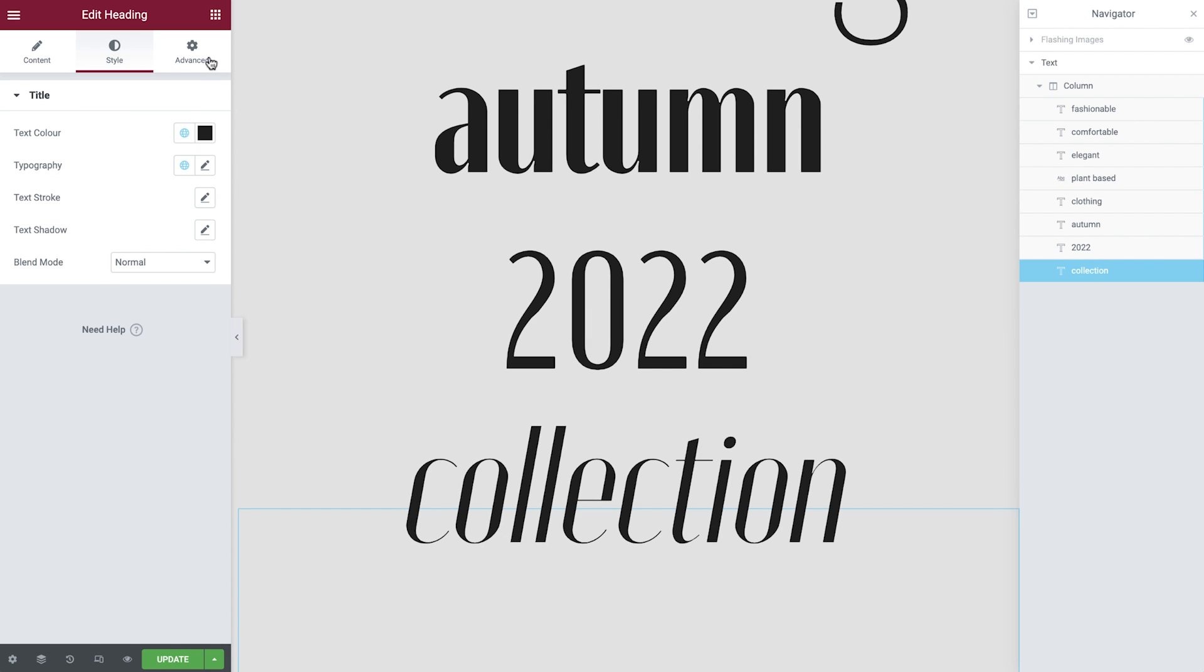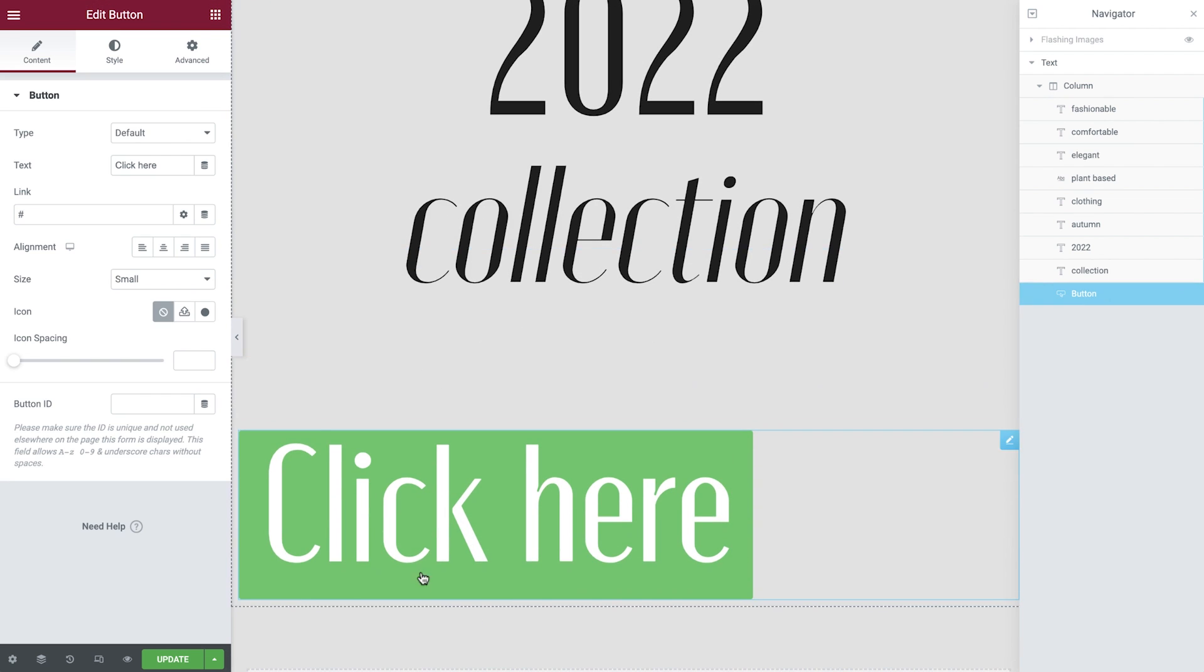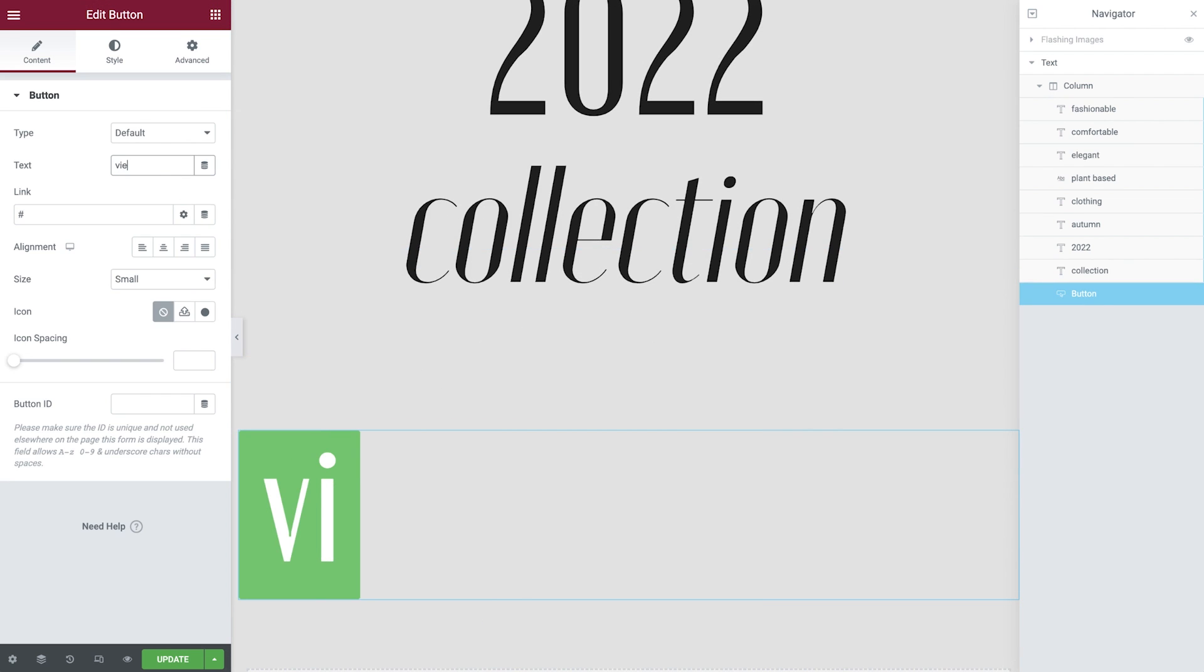To finish our design, we just need to add in a button. Drop in the button widget, amend the text, and then the alignment.